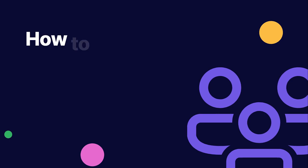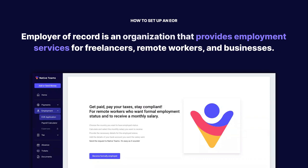What is an EOR? An Employer of Record is an organization that provides employment services for freelancers, remote workers, and businesses, which enables them to work from anywhere in the world.